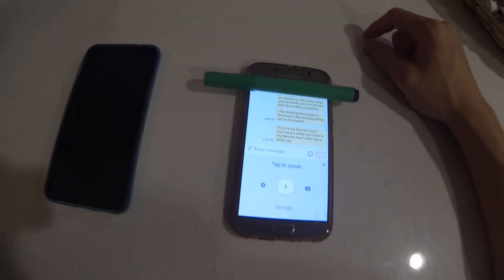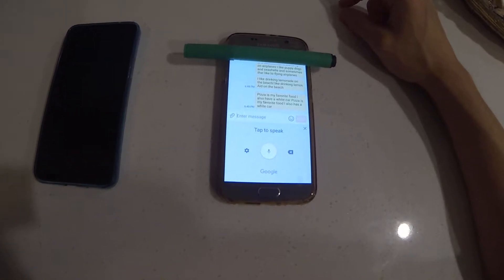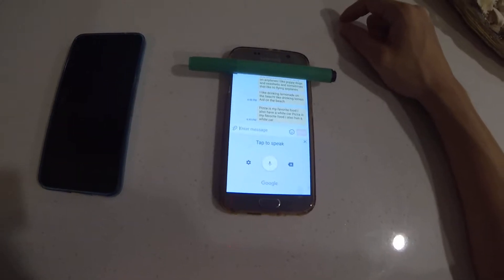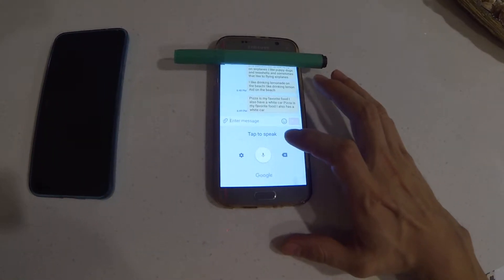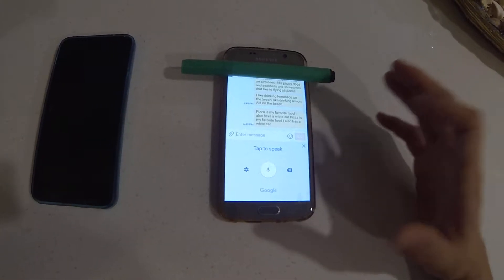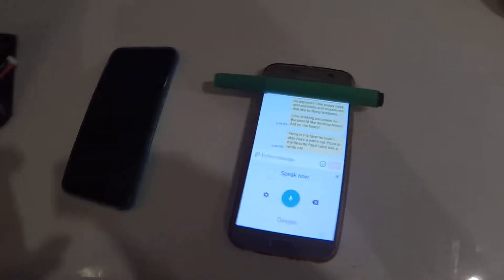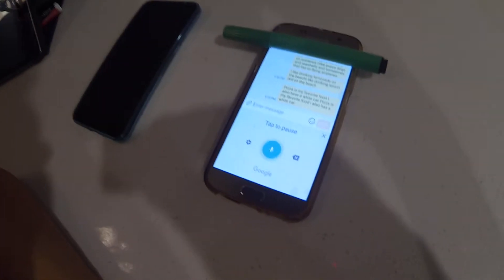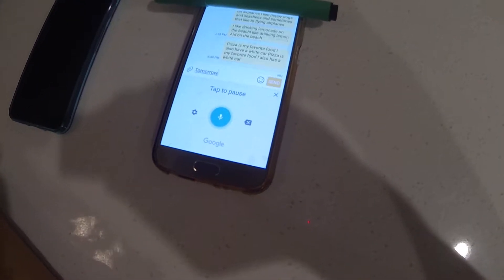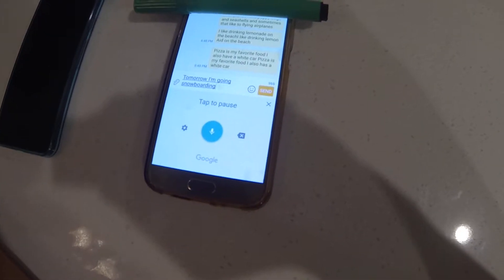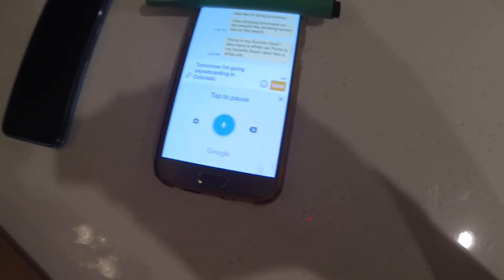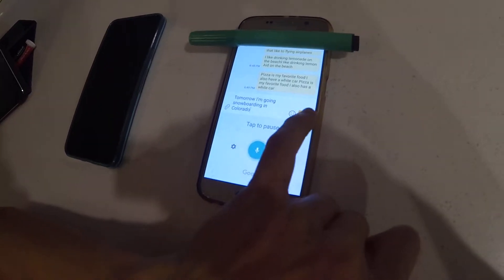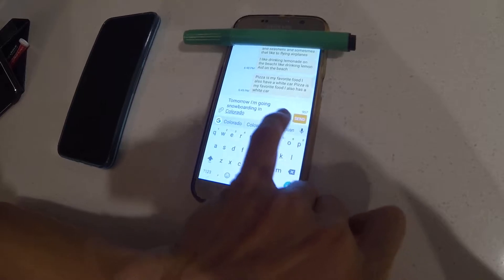So if anyone has figured out how to fix this please let me know. We'll try out one more thing. Let me think of something. Tomorrow I'm going snowboarding in Colorado. No that worked, okay so let's x that out.